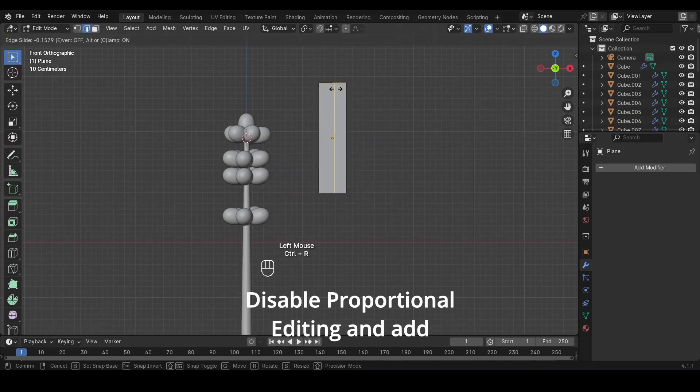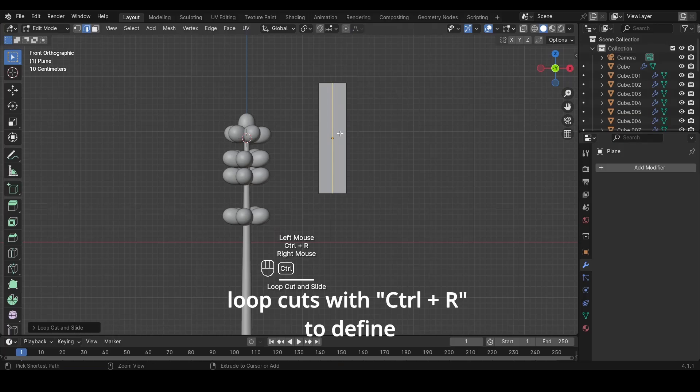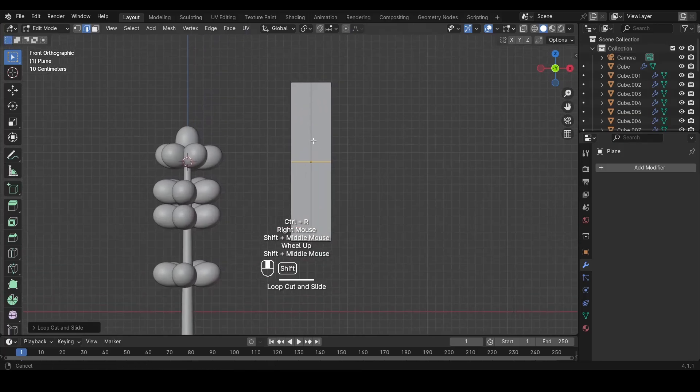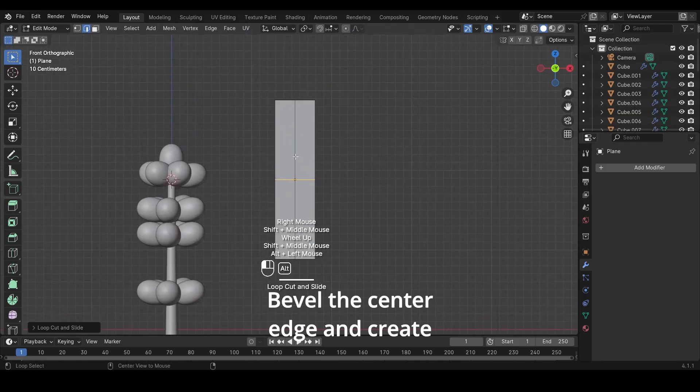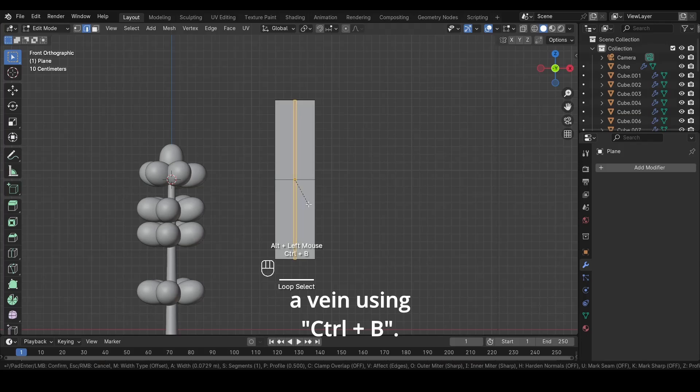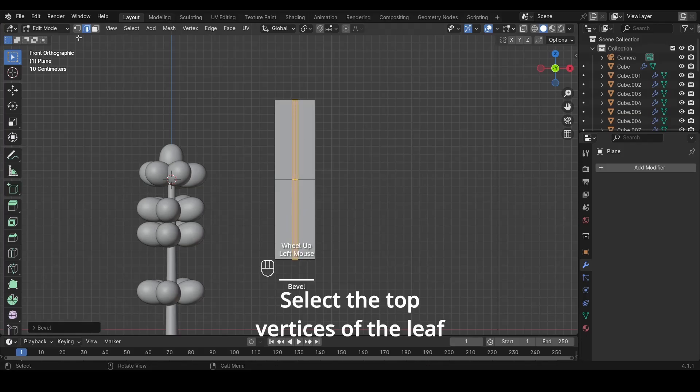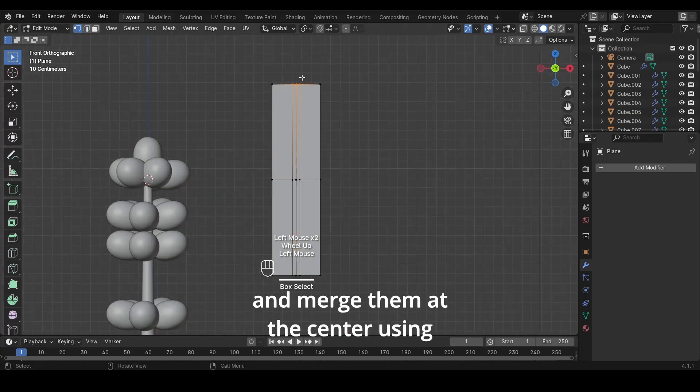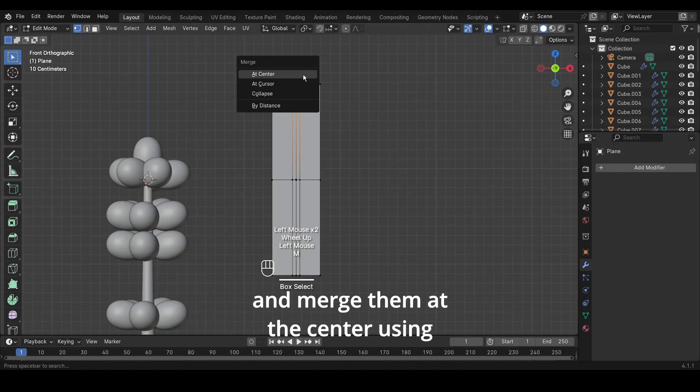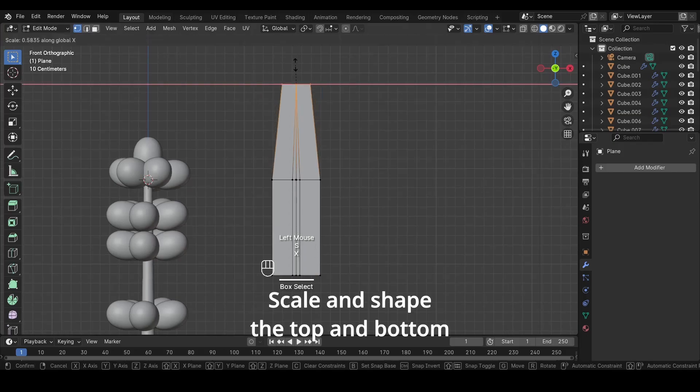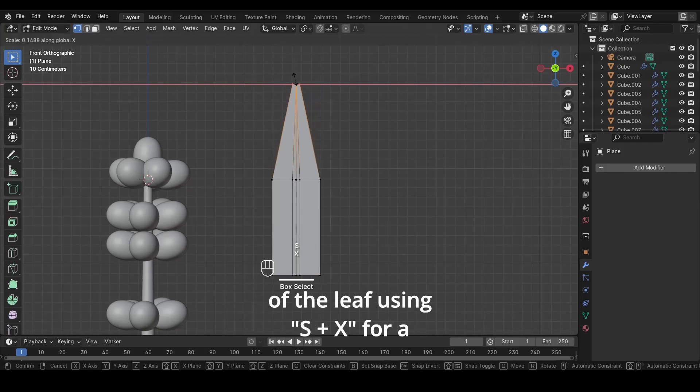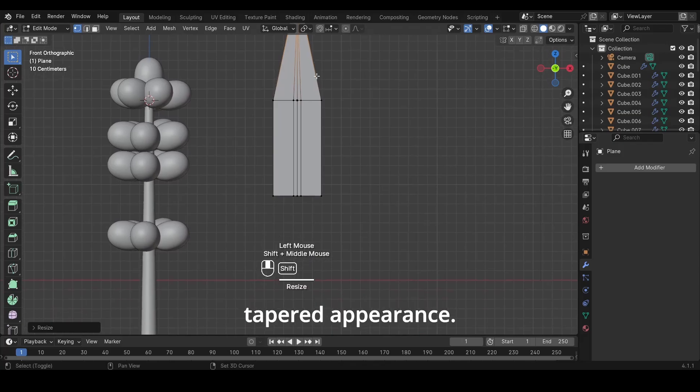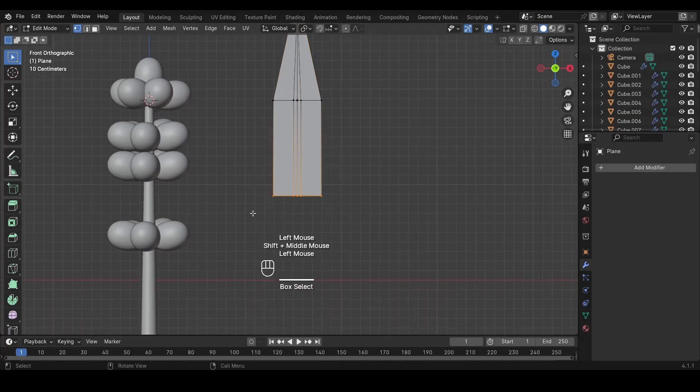Disable Proportional Editing and add loop cuts with Ctrl plus R to define leaf segments. Bevel the center edge and create a vein using Ctrl plus B. Select the top vertices of the leaf and merge them at the center using M, Merge at center. Scale and shape the top and bottom of the leaf using S plus X for a tapered appearance.